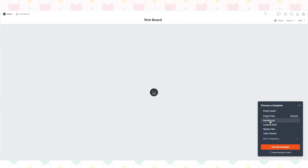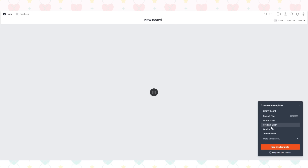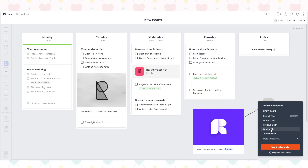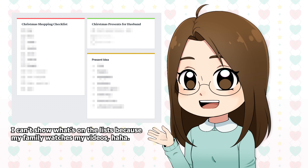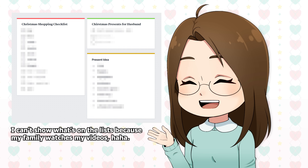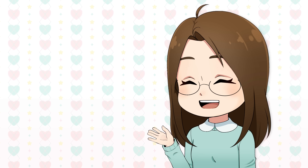Milanote is perfect for creative projects, but it's also super versatile and can be used for many things. Like I also use it to help me with everyday things, like track my Christmas shopping and present ideas. Plus, Milanote is available for free with no time limit, which is super awesome. You can sign up for a free Milanote account using the link in the description.